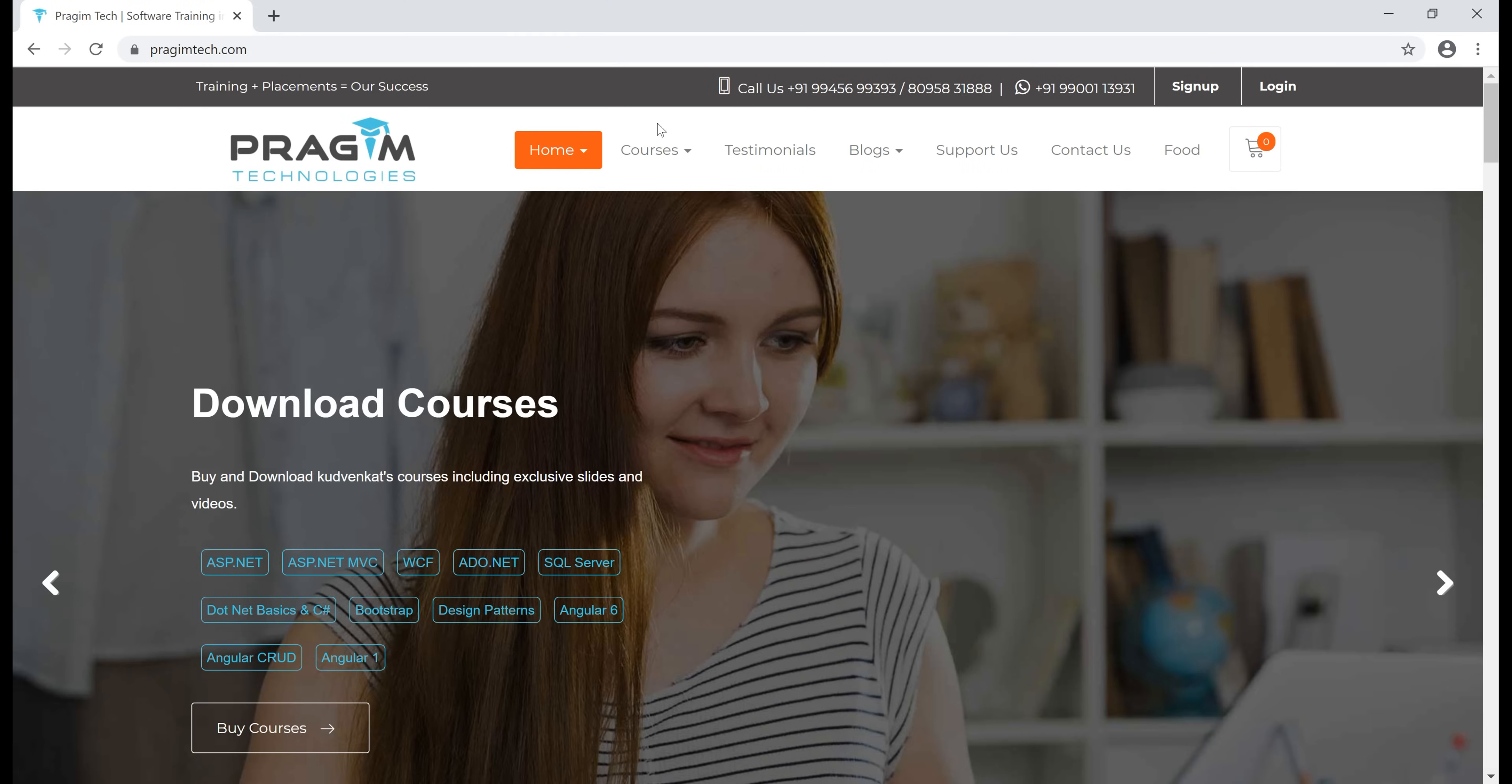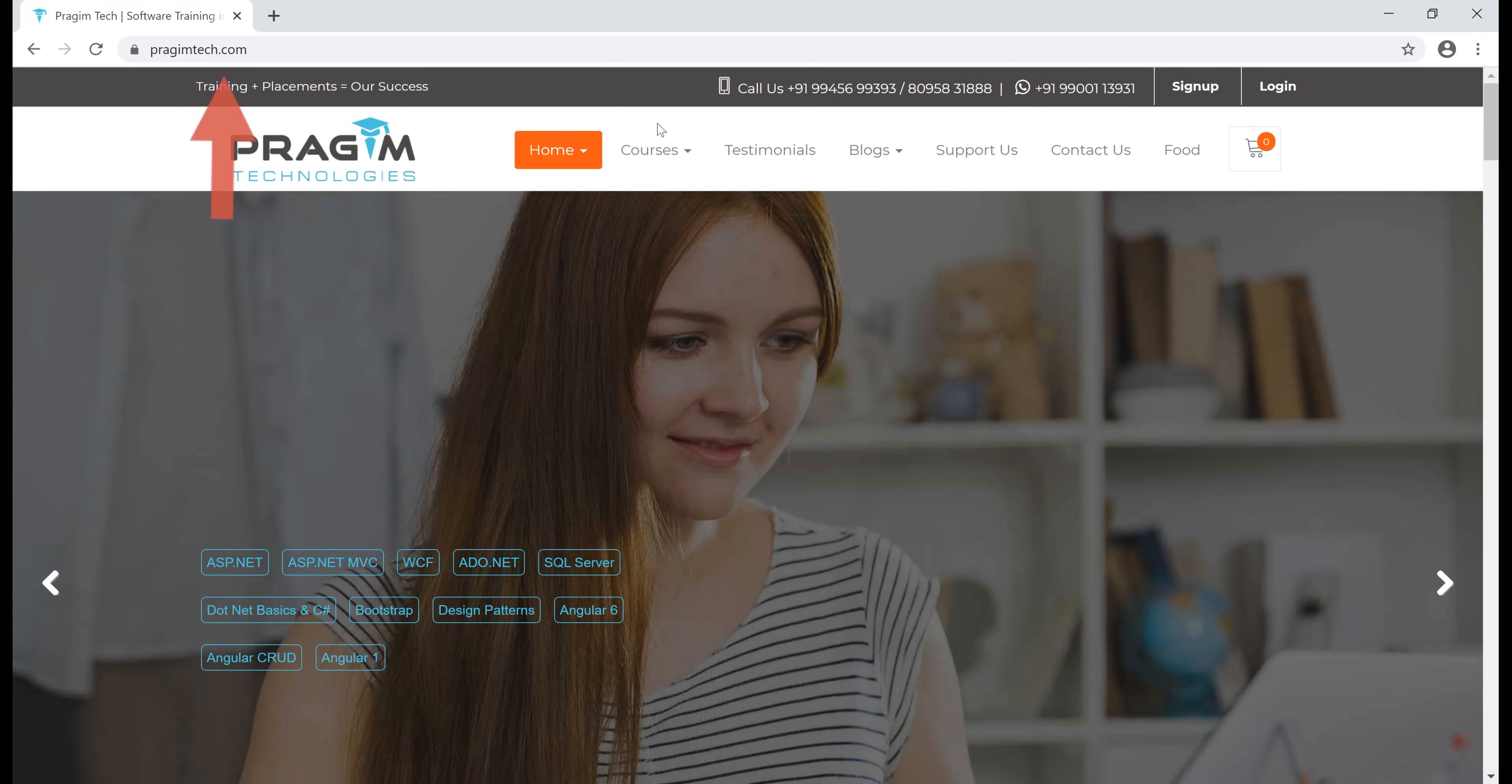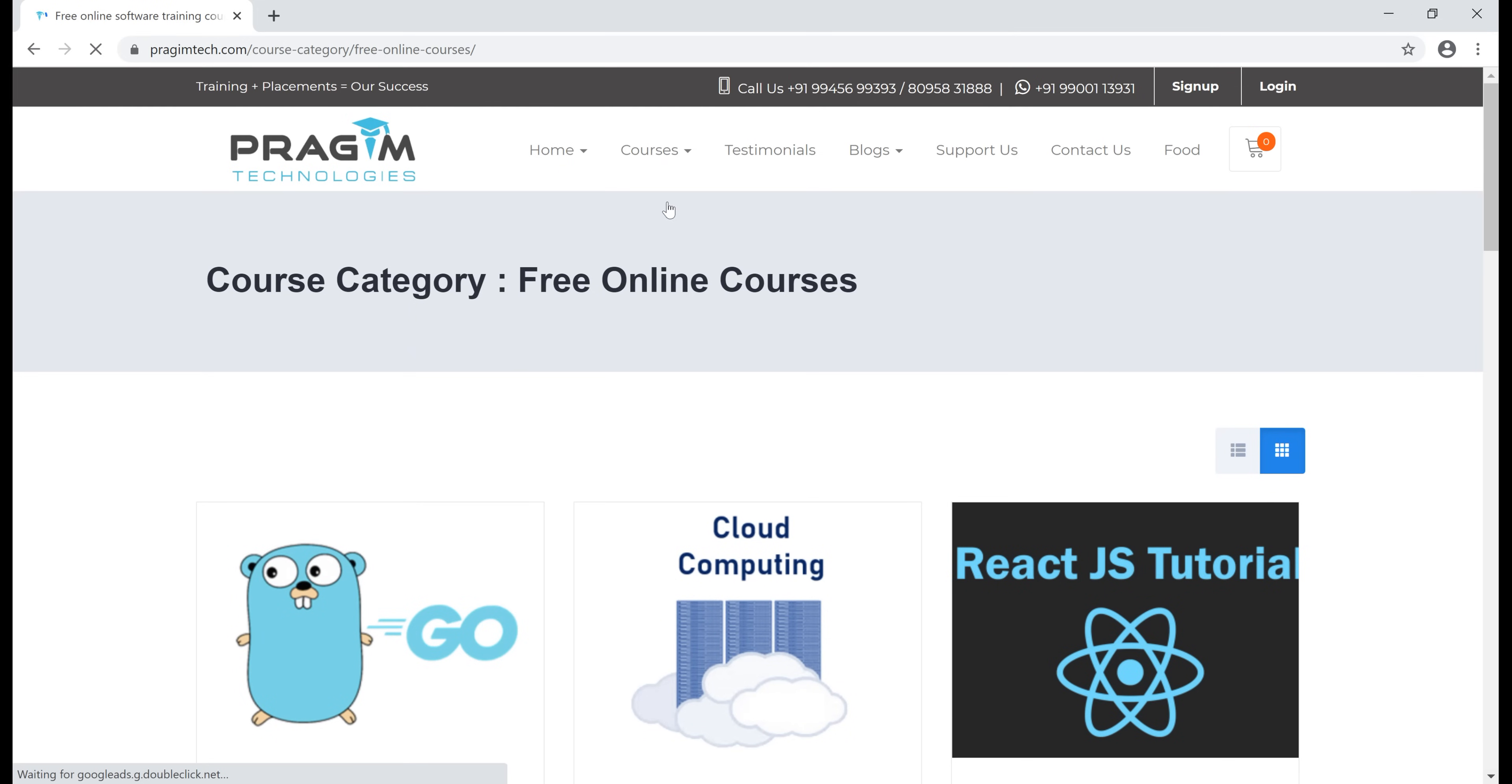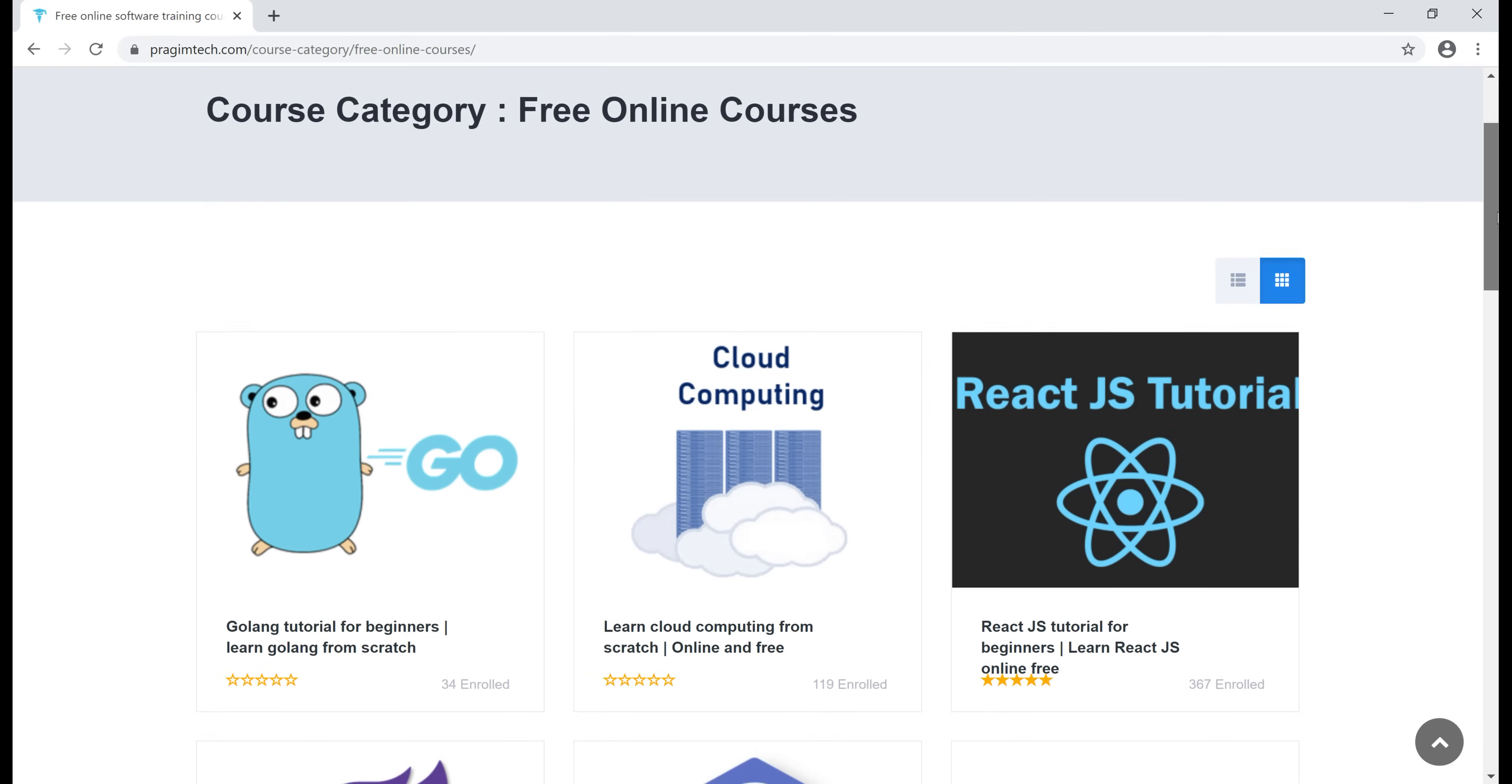Now, all the courses that we have just seen on the slide are available on our website, prajimtech.com. So click on courses and then free online courses. On this page, you'll find all those courses.